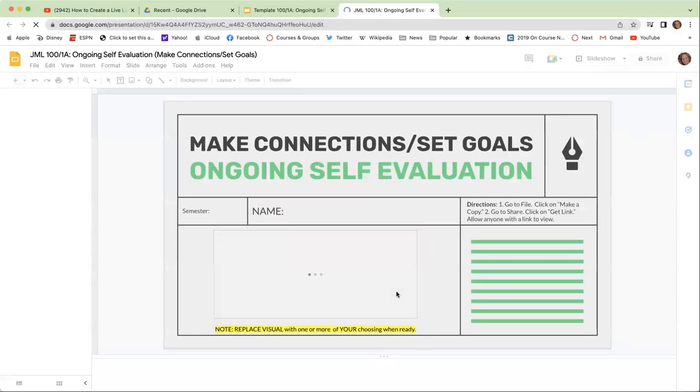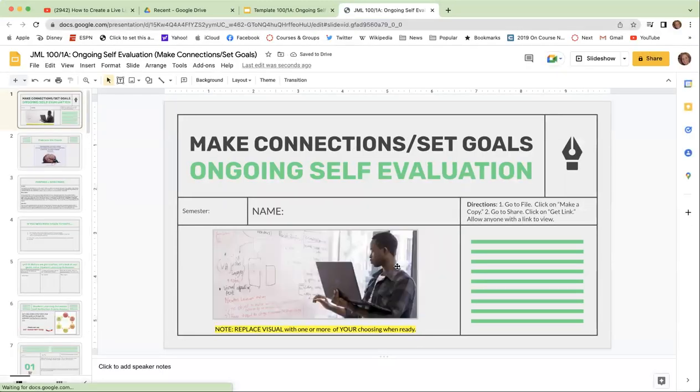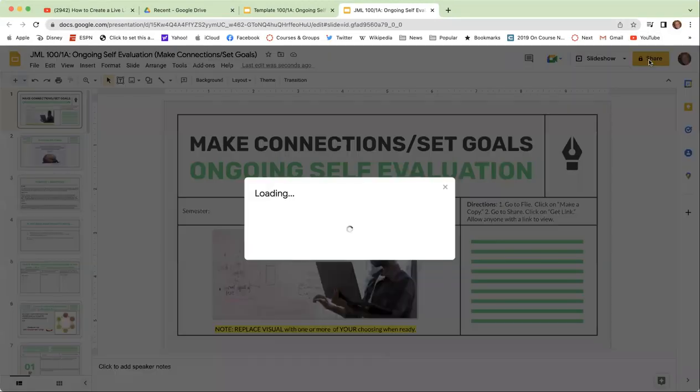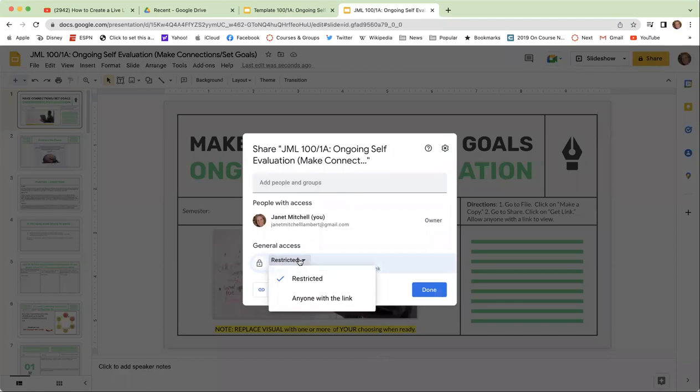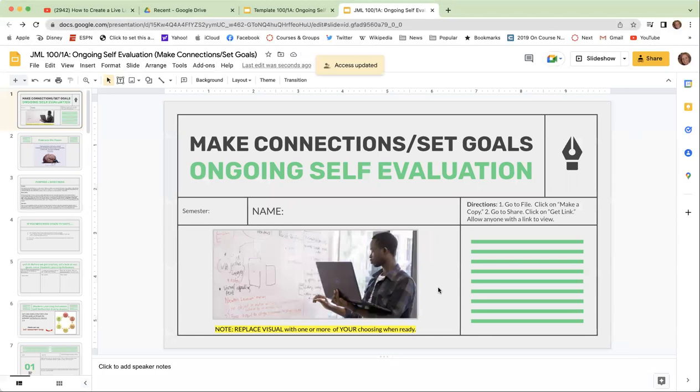The first thing that I want to do with my copy so that I know that others can read it when I'm ready to share it is to go and unlock it. So I'm going to click on the share button. I'm going to go to where it says restricted and click on that and allow anyone with a link to view. Once I've done that, I'm ready to go.